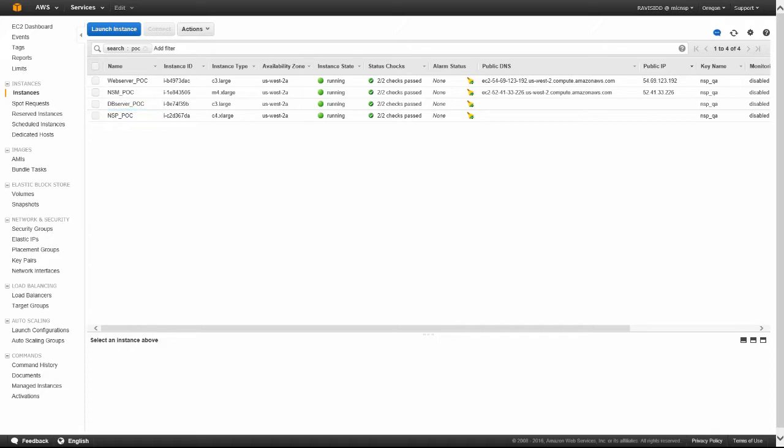We'll keep referring to this as a DB server. Both target machines have the McAfee virtual probe installed because remember that all machines that need to be protected by NSP must have the probe installed.